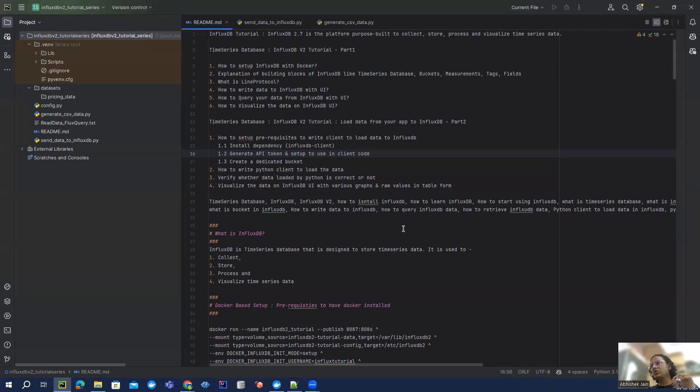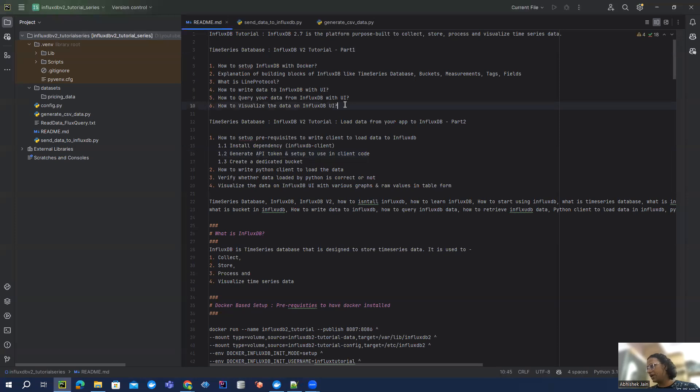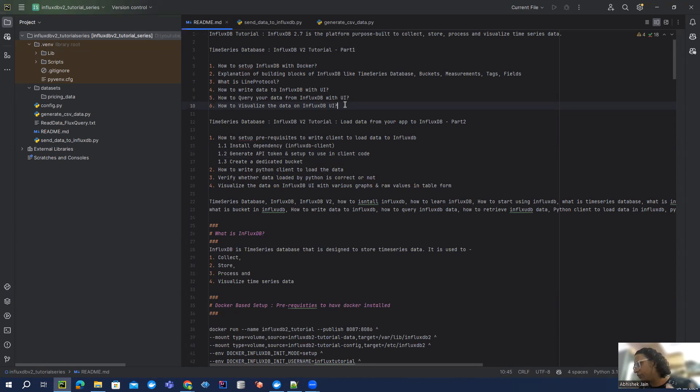So just quickly do the recap. We have covered so far how we can set up InfluxDB version 2 with Docker, how we can use its basic features like how we can create a bucket, what is measurement, what is tag, what is field.